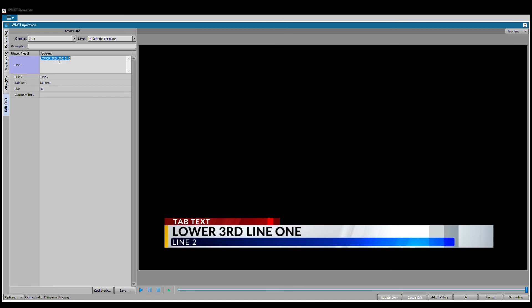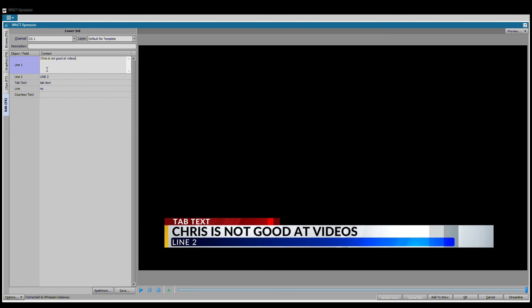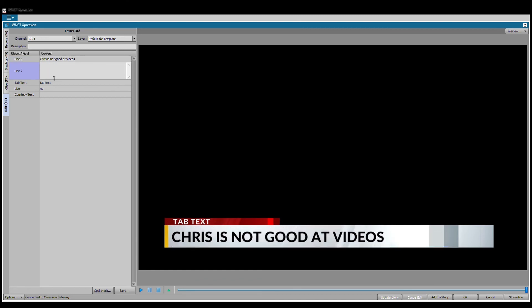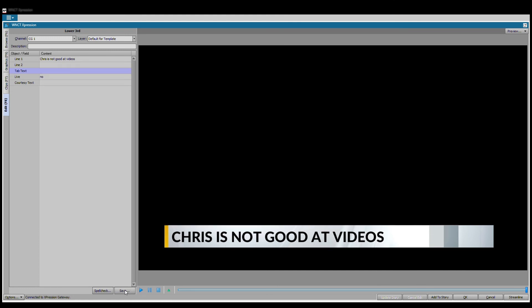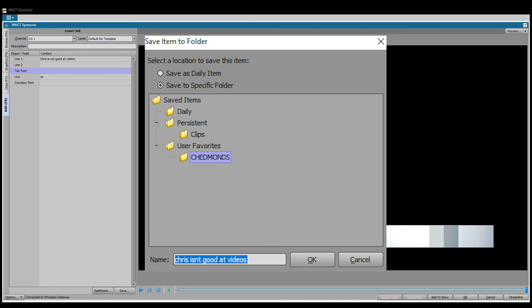Basically, anytime you have a graphic that you like to use a lot, you know, every day I'm going to want one that says Chris is not good at videos, then you could take that and save it. Click down here to your save, and you could add it to your user favorites folder.